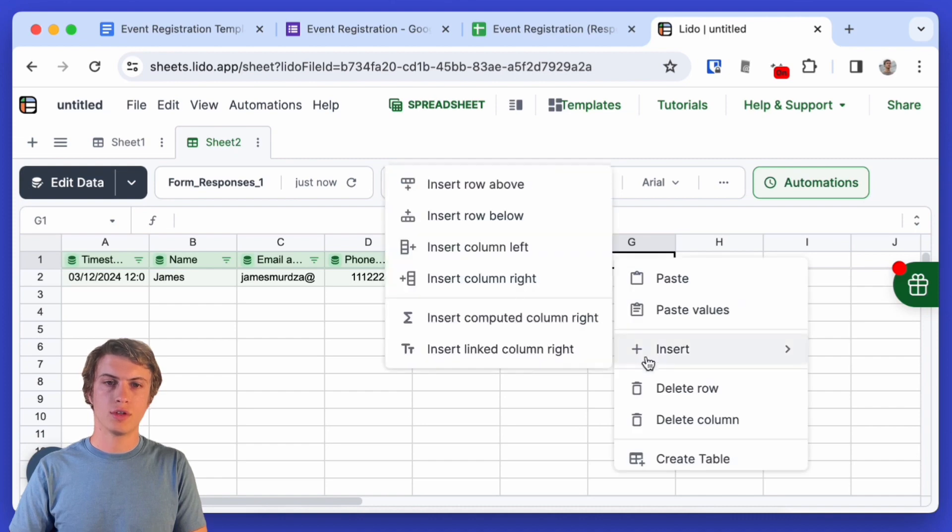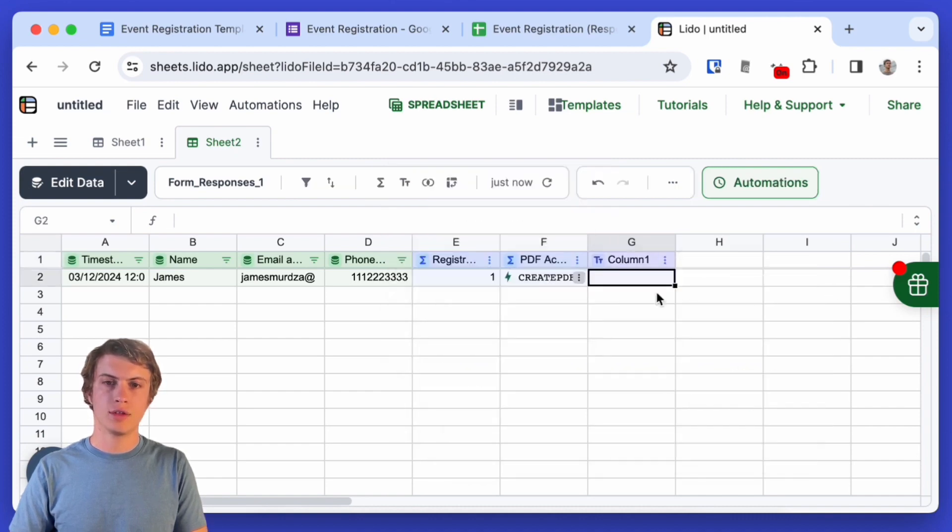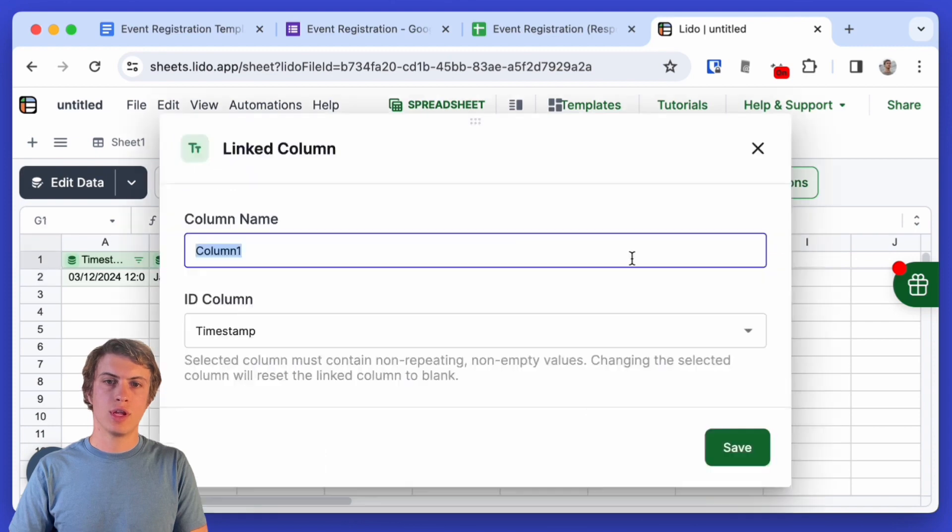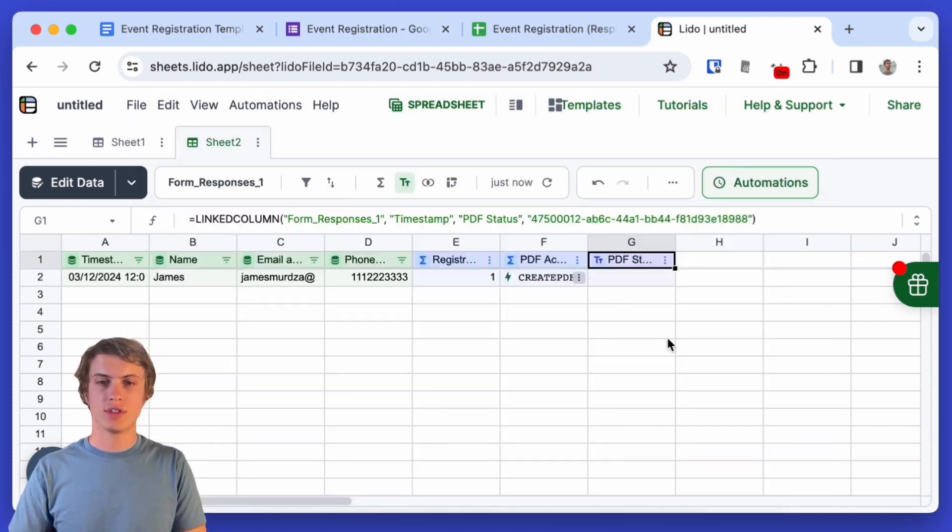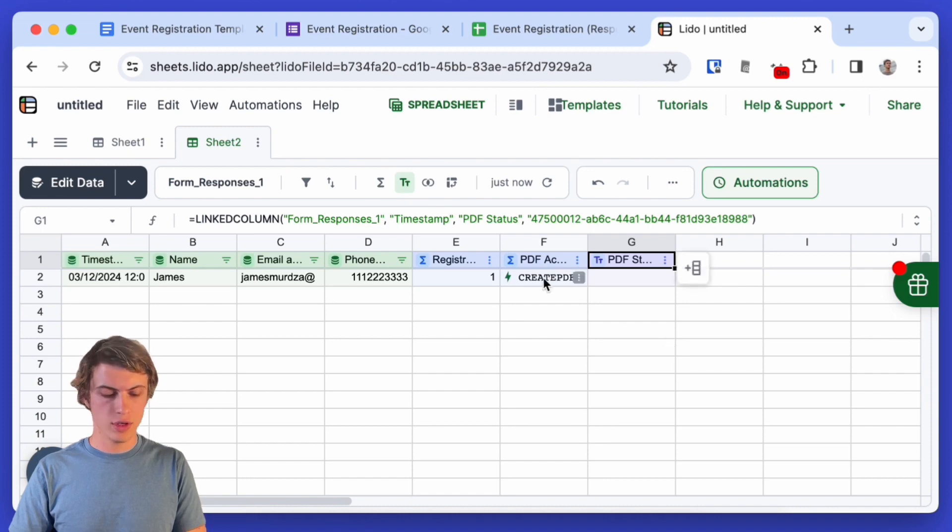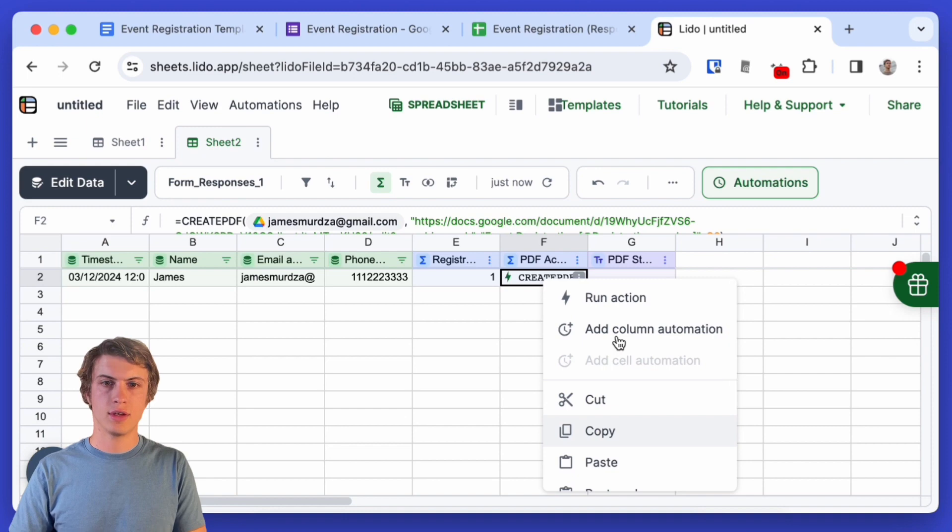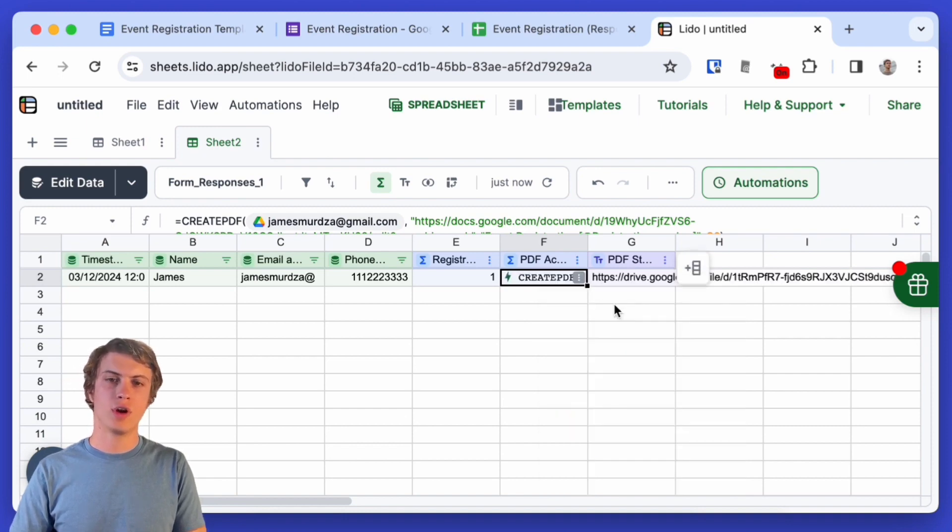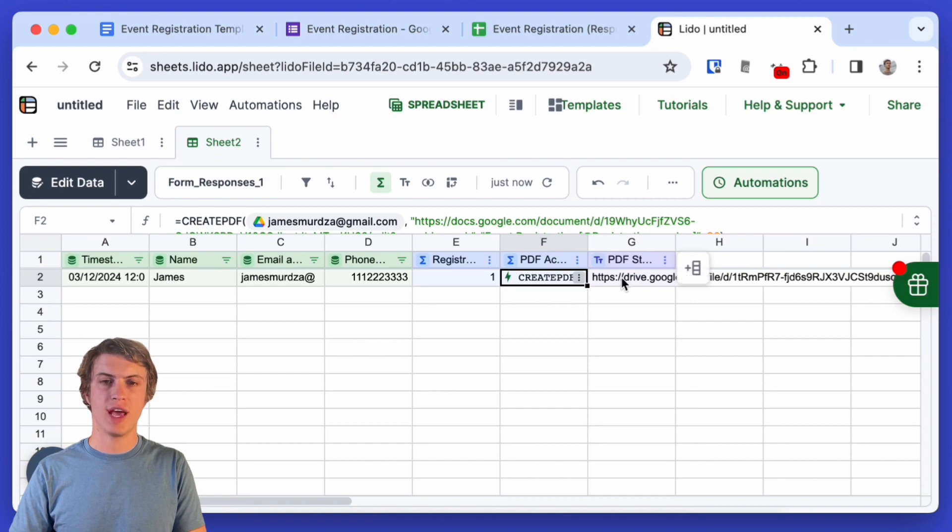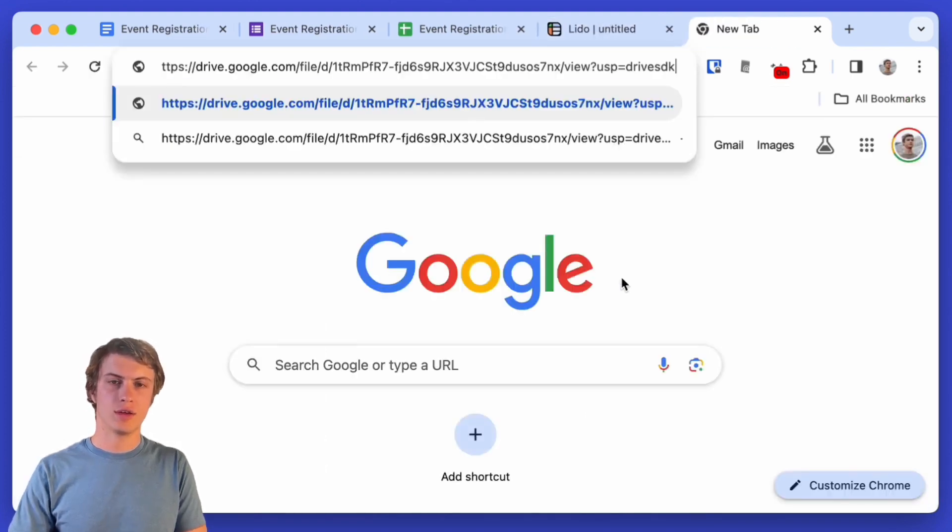So that next cell over to the right is going to be in a column as well so I'm just going to insert a linked column here and I'd like to name this column PDF status and now to test that out all I have to do is here right click on this action and click run action. Yeah so when that's finished the URL of the created PDF is just going to be added here and we could test that out.